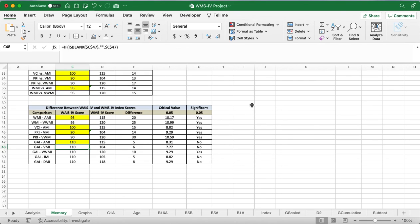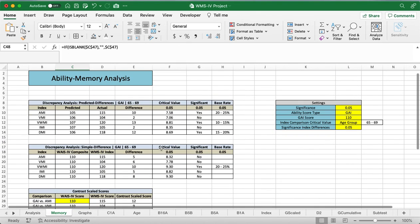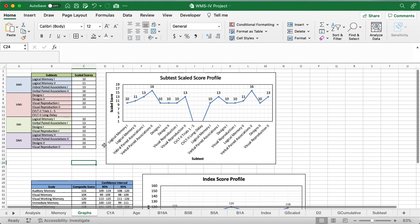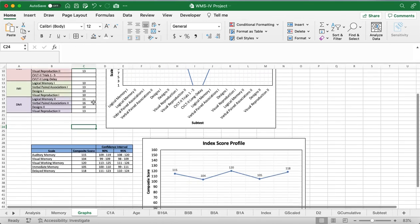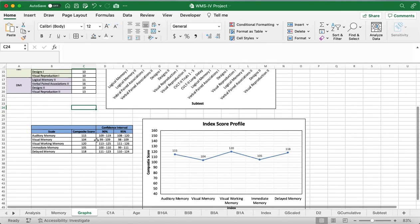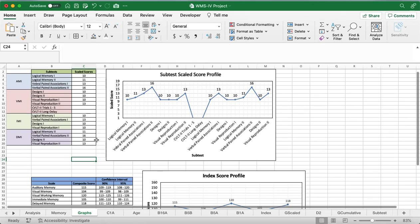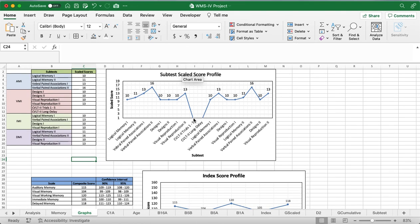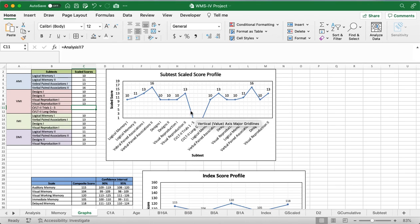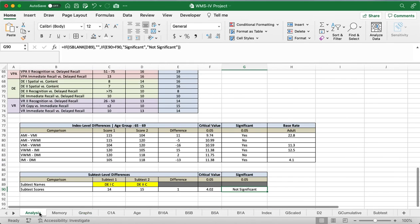One last thing, we'll just go over the graphs real quick, and as you can see, the graphs have been populated with the different values. Whenever these are blank, it tends to bring it down to zero, working on fixing that, just to make it look a little better. Anyways, thanks so much for watching, and hope this helps you guys out.